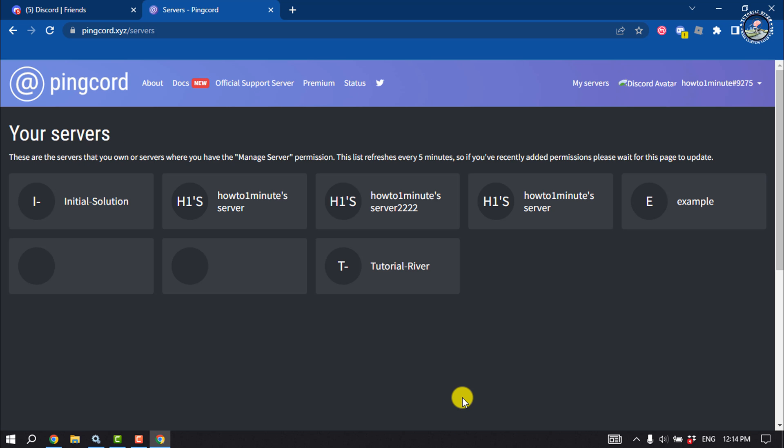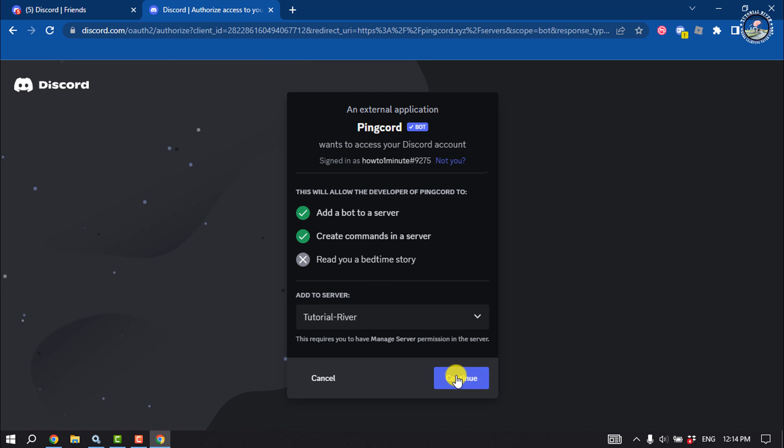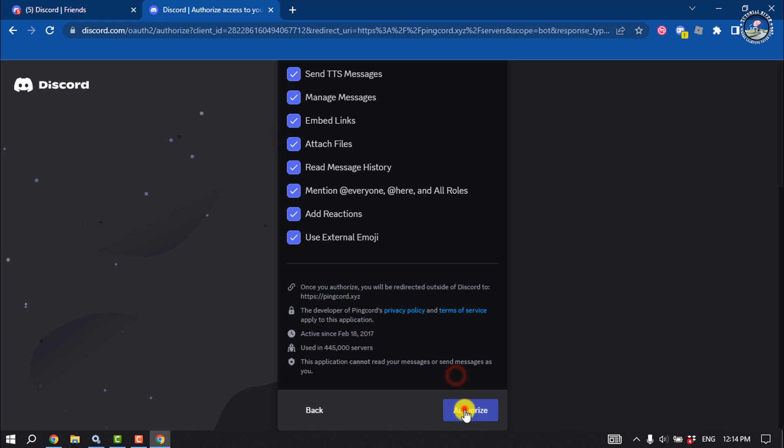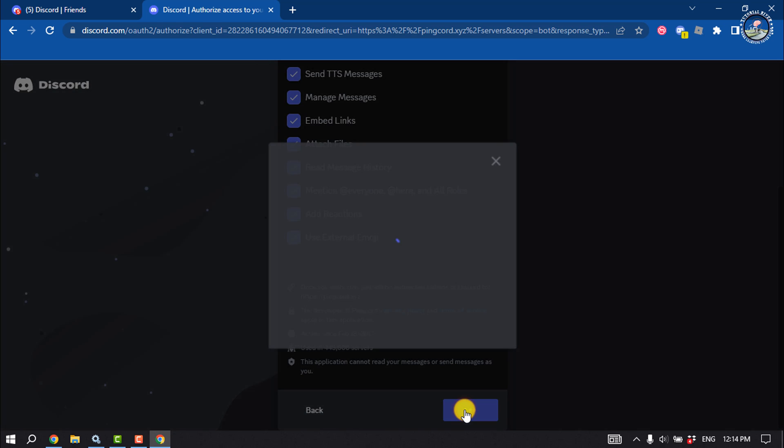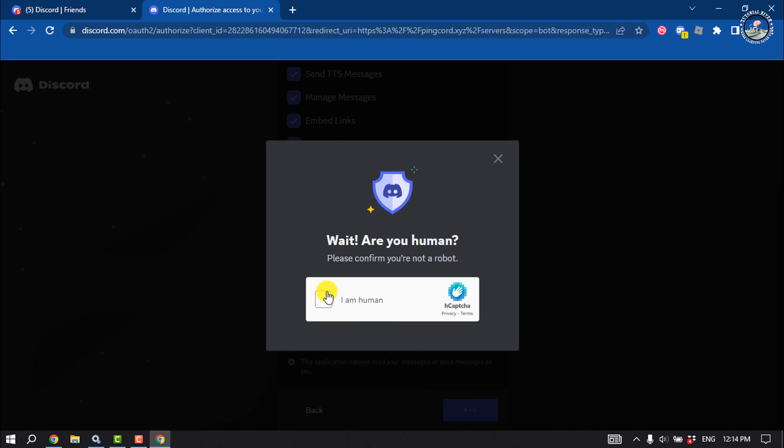Now select your server where you want to set up the Pingcord bot and ensure that you are a human.